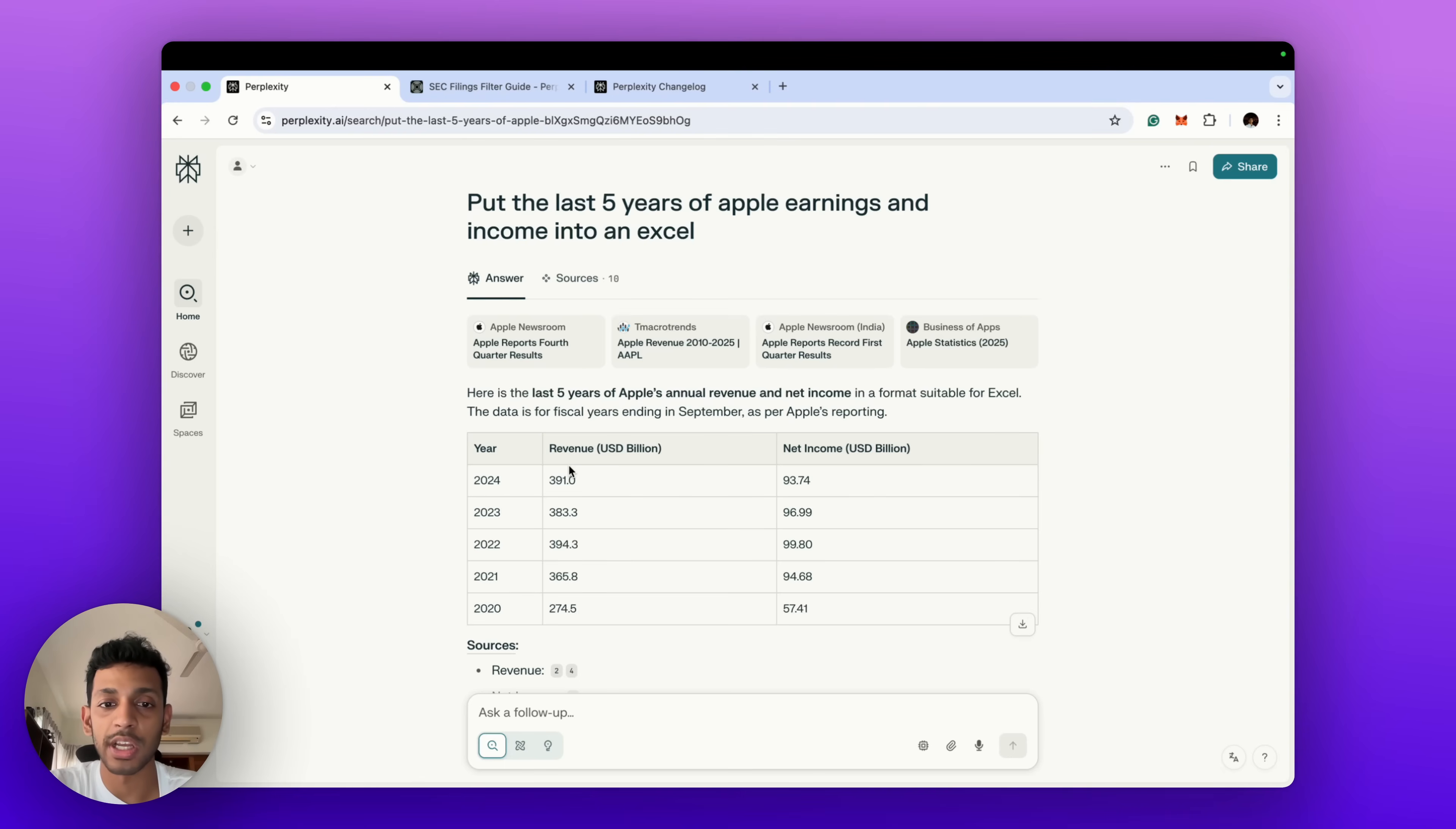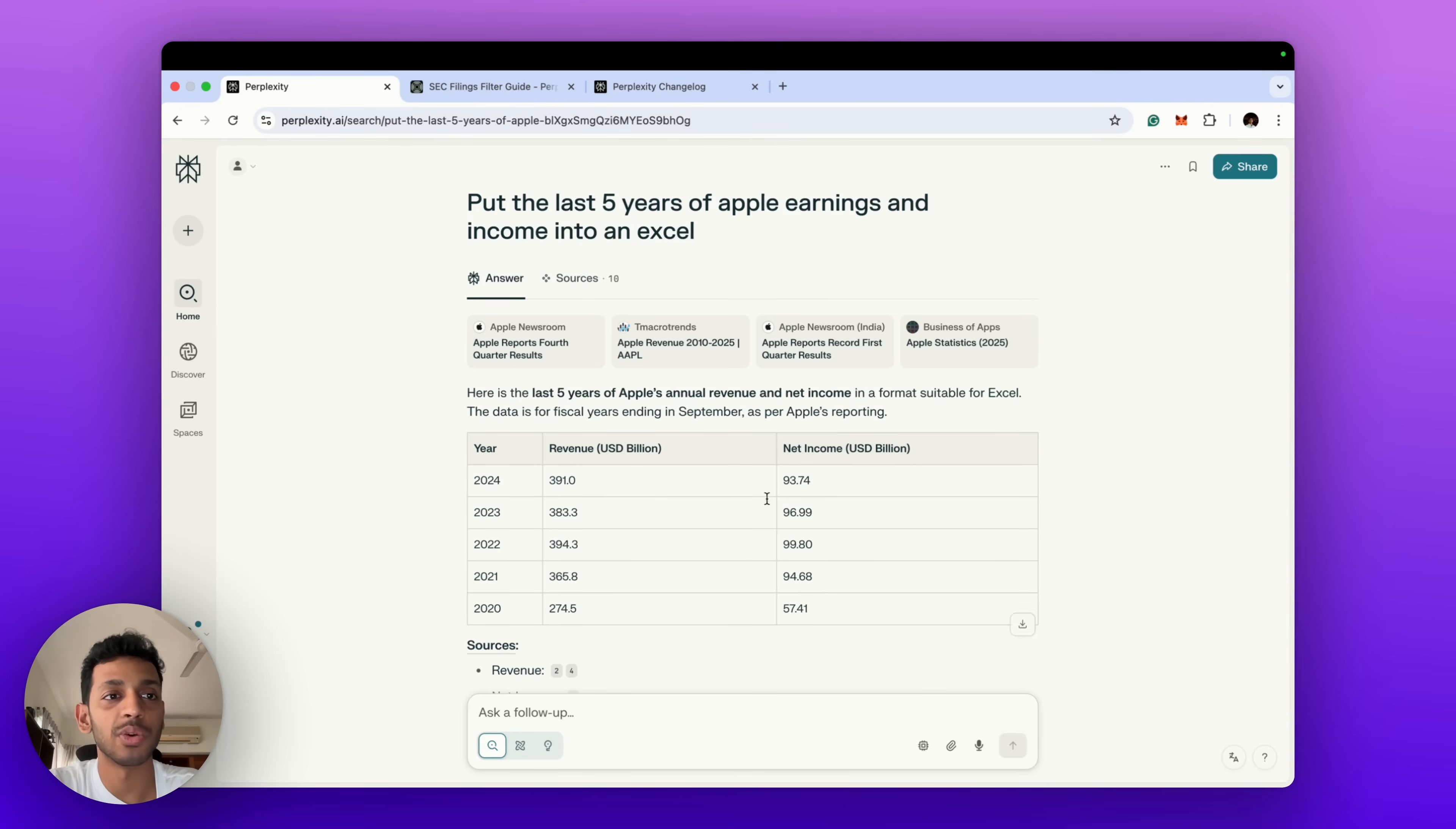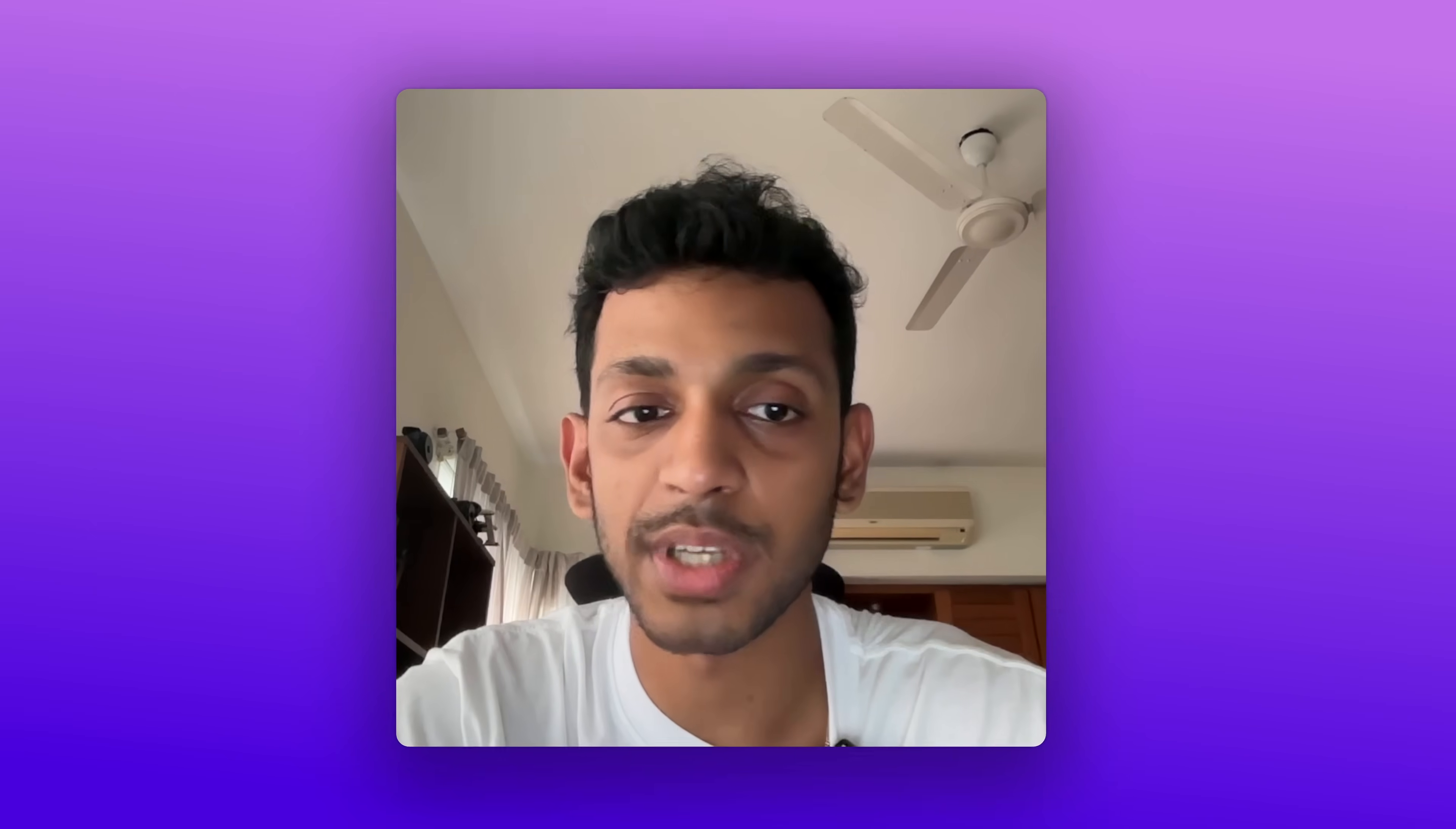As I say that, I want to remind you that Perplexity Finance is only available in the browser on laptops and not yet on mobile. That will be coming out soon, but as of the time of recording this video it's not available yet.